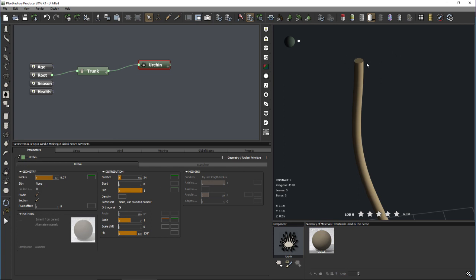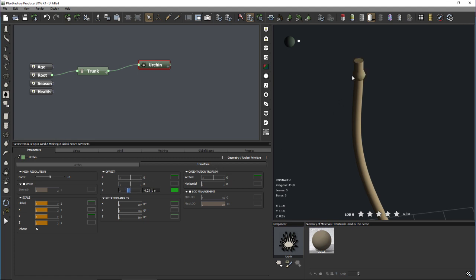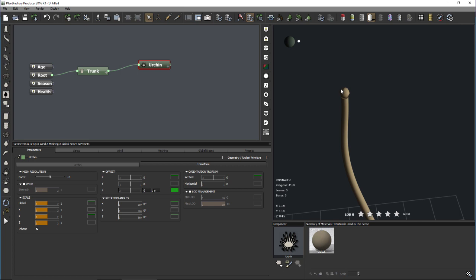Everything is going to be distributed around that sphere. Let me make it visible again, move it down a bit and make it overlap with the trunk, since wind animation can sometimes move things around quite a lot. I'd like to set this to a smaller value to make sure the Urchin and the stem overlap a bit. We'll come back to this offset later if it doesn't look good with wind animation.